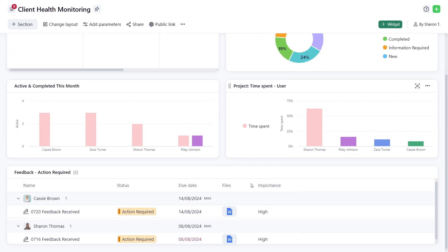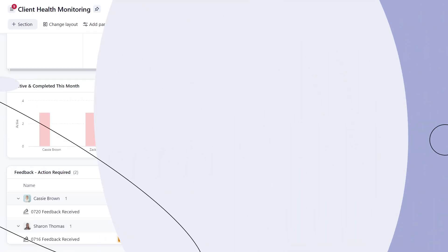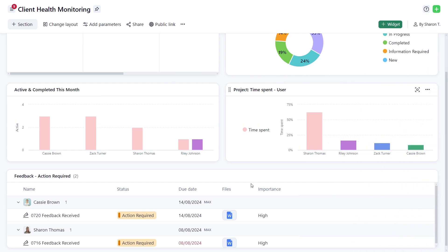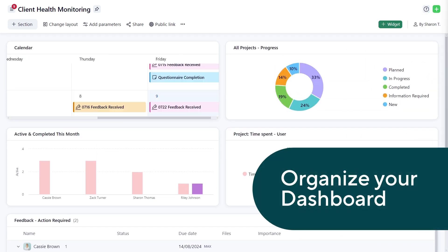Now that your dashboard is populated with some useful widgets, let's see how you can customize it further.